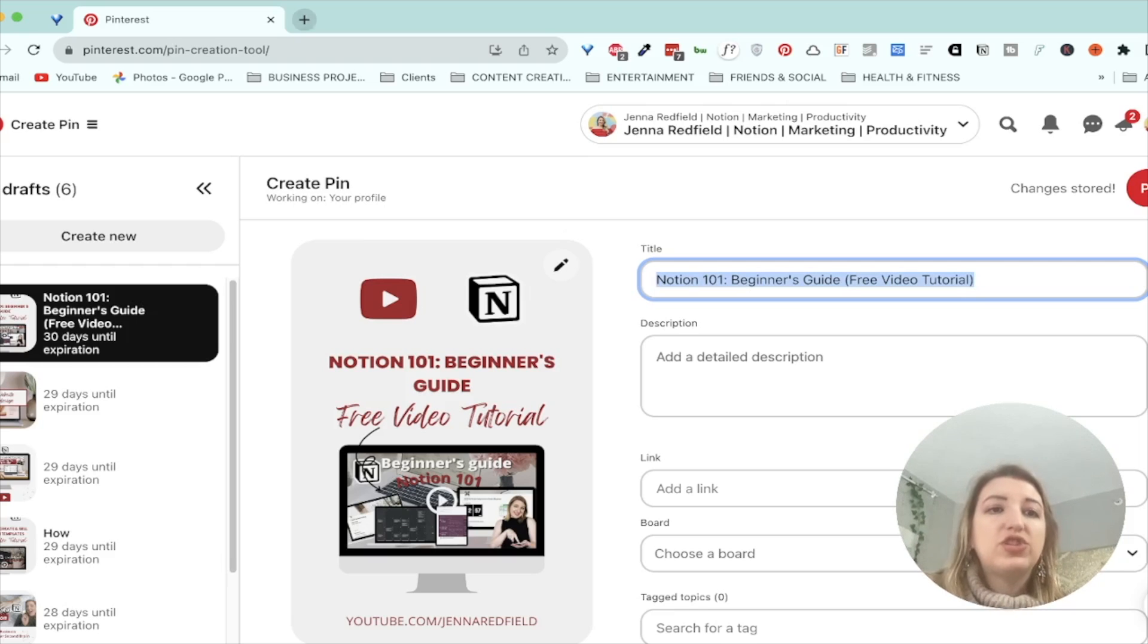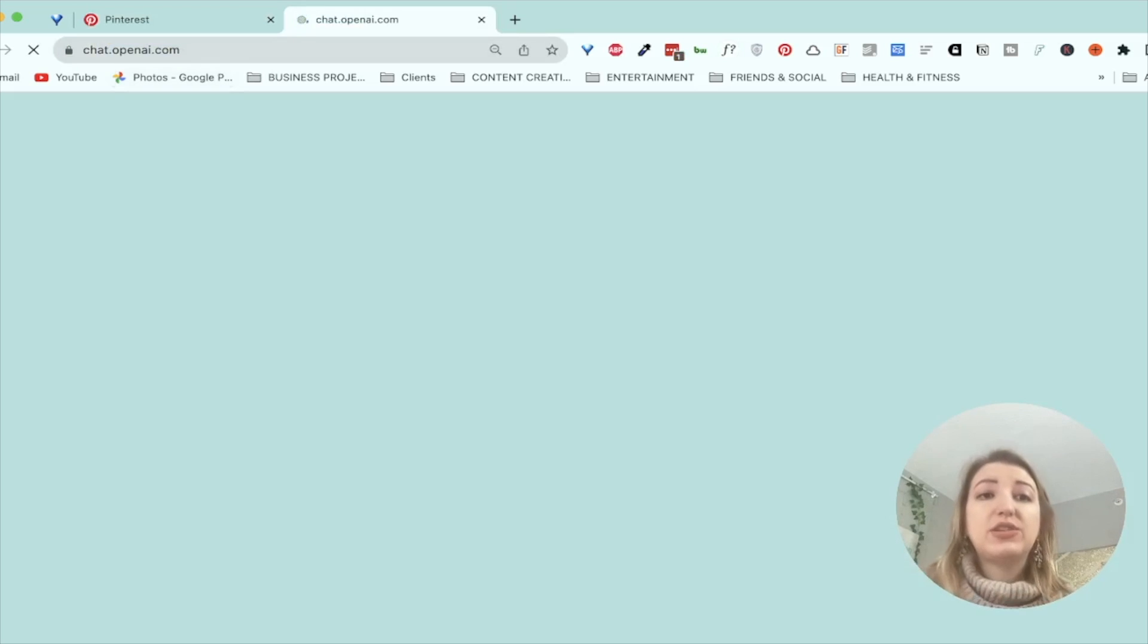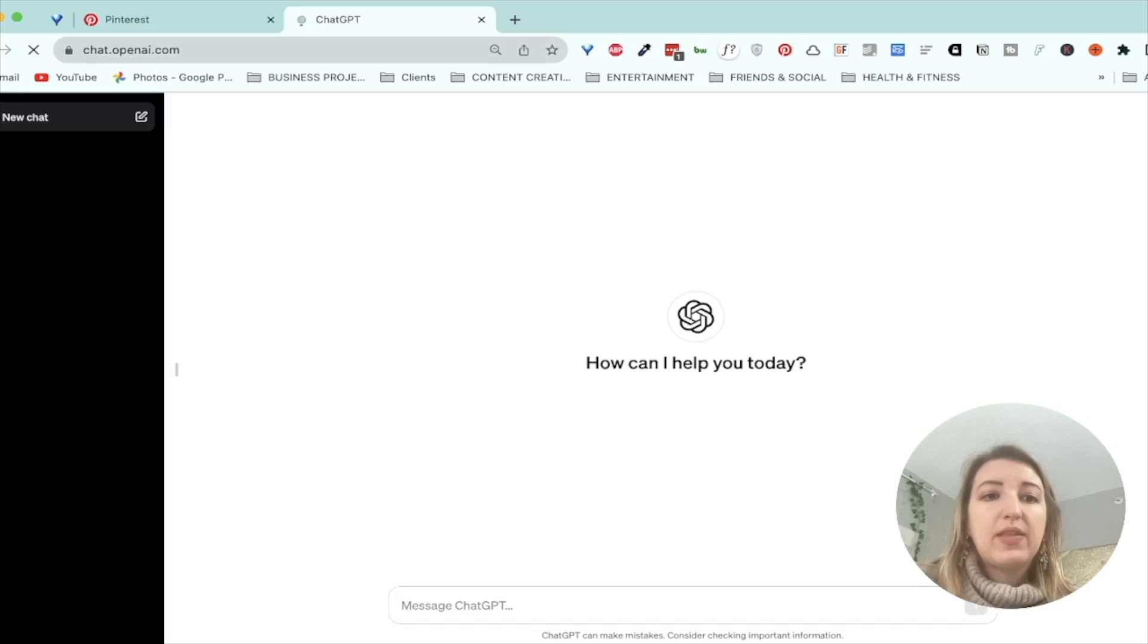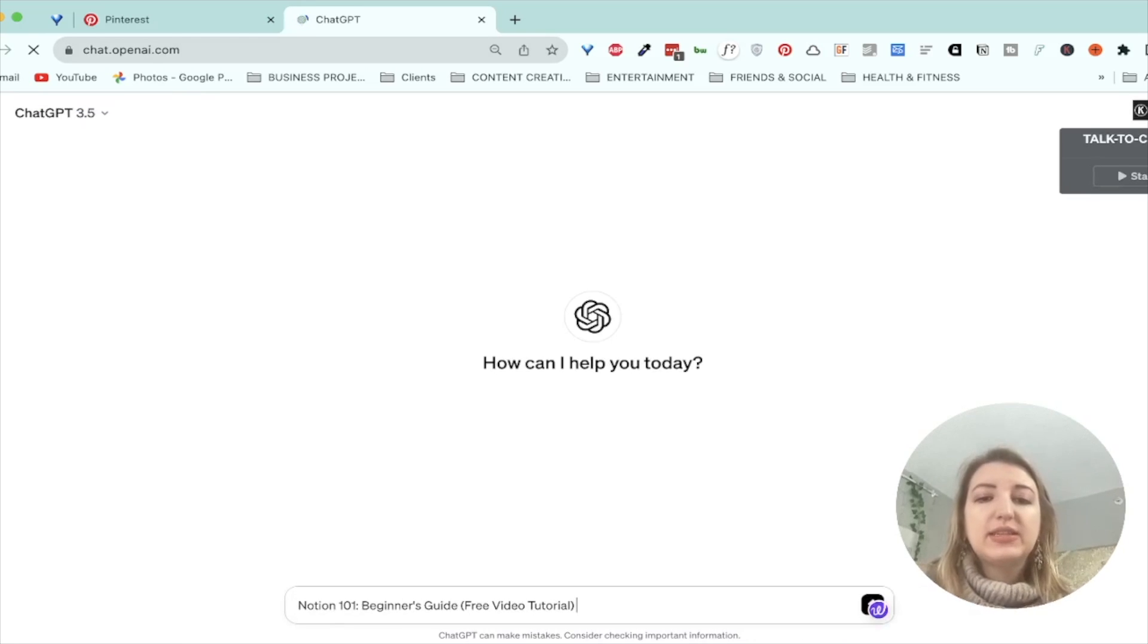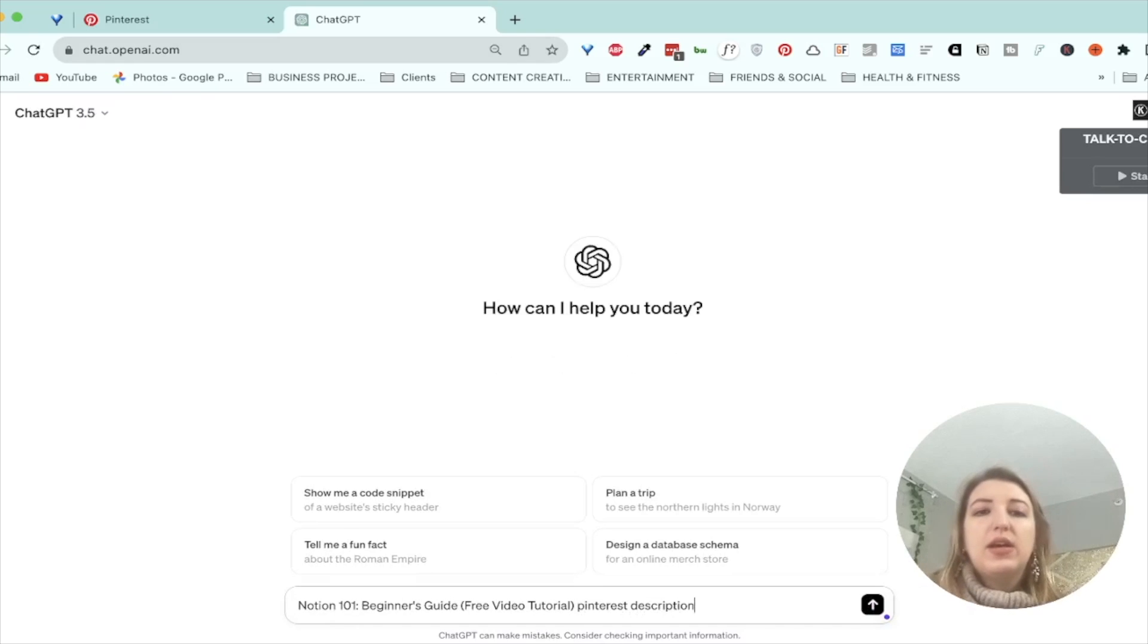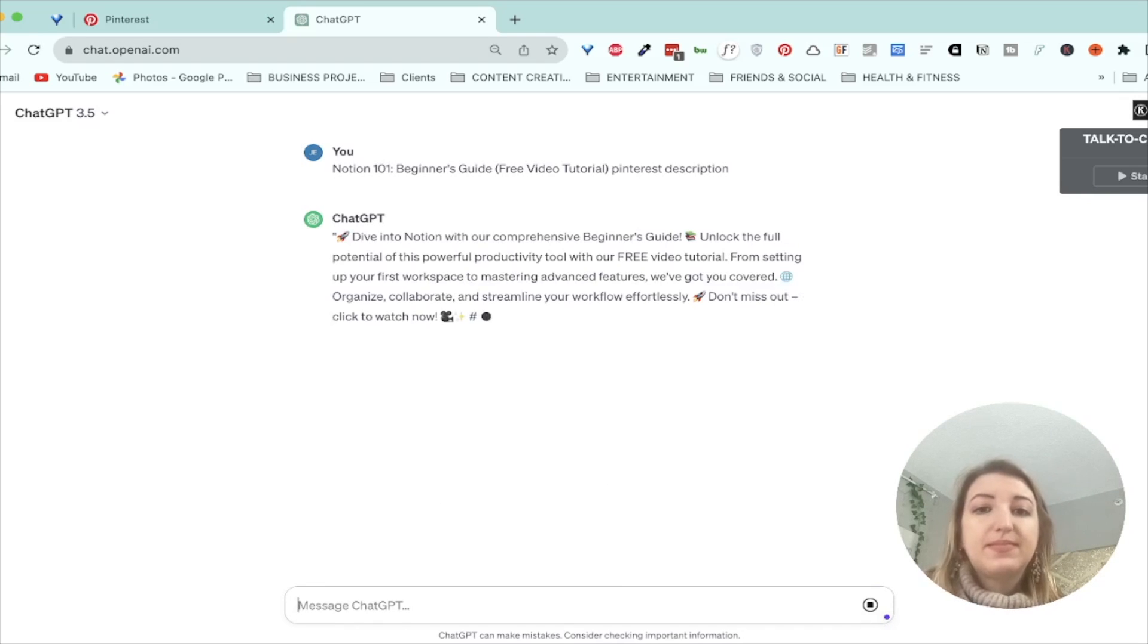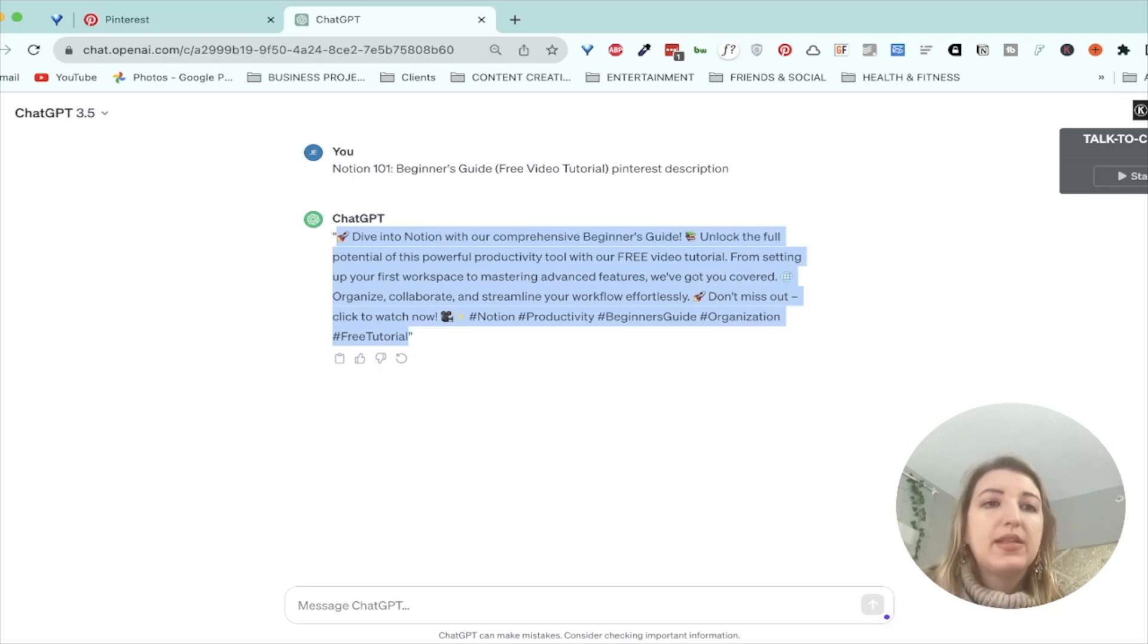So now what I do is I would copy this. I would go to chat GPT. And then this is literally how I do it. I would create a new chat and then I would type in that. And then I say Pinterest description, right? Literally. Perfect. I would literally just copy this. I mean, you can change it if you want, but I would literally just go copy and then I would go back.